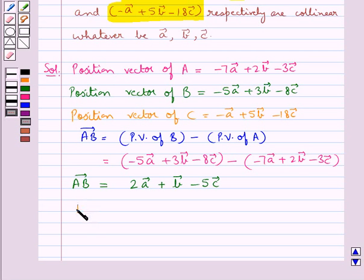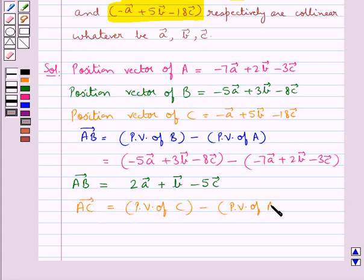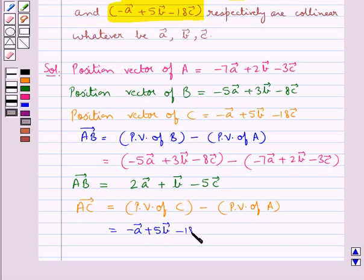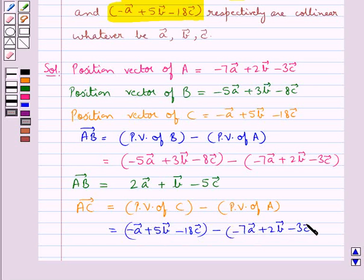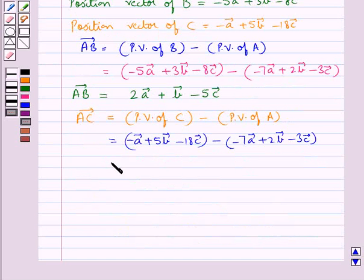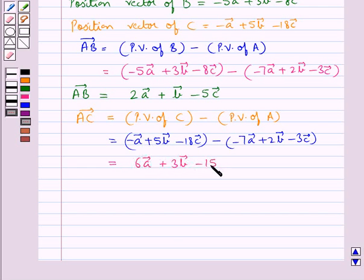In the same way we find vector AC, which is equal to the position vector of point C minus the position vector of point A. This gives minus vector A plus 5 vector B minus 18 vector C, minus the quantity minus 7 vector A plus 2 vector B minus 3 vector C, which equals 6 vector A plus 3 vector B minus 15 vector C. This is vector AC.